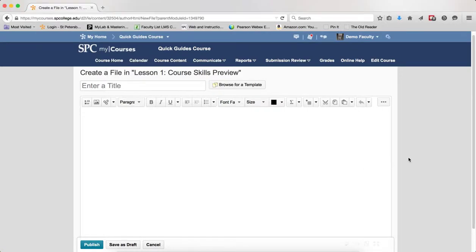You can create a video within the HTML editor using the Video Note tool. The video will record from a webcam only, it will not capture your screen.